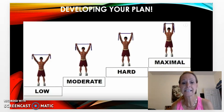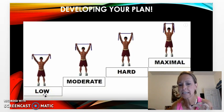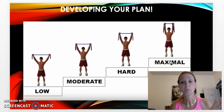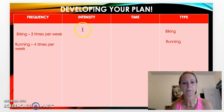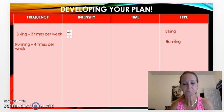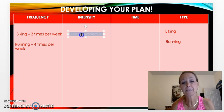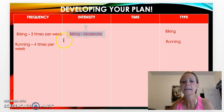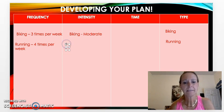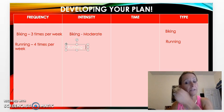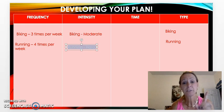Now I have to think about intensity. Remember, intensity is how hard you want to work — from low intensity all the way to maximal intensity where you're really pushing your body and getting that heart rate up. For biking, I'm going to start with just moderate intensity since I haven't been biking in quite some time. For running, I really want to push myself to increase those steps on my Fitbit, so I'm going to go at a hard intensity.